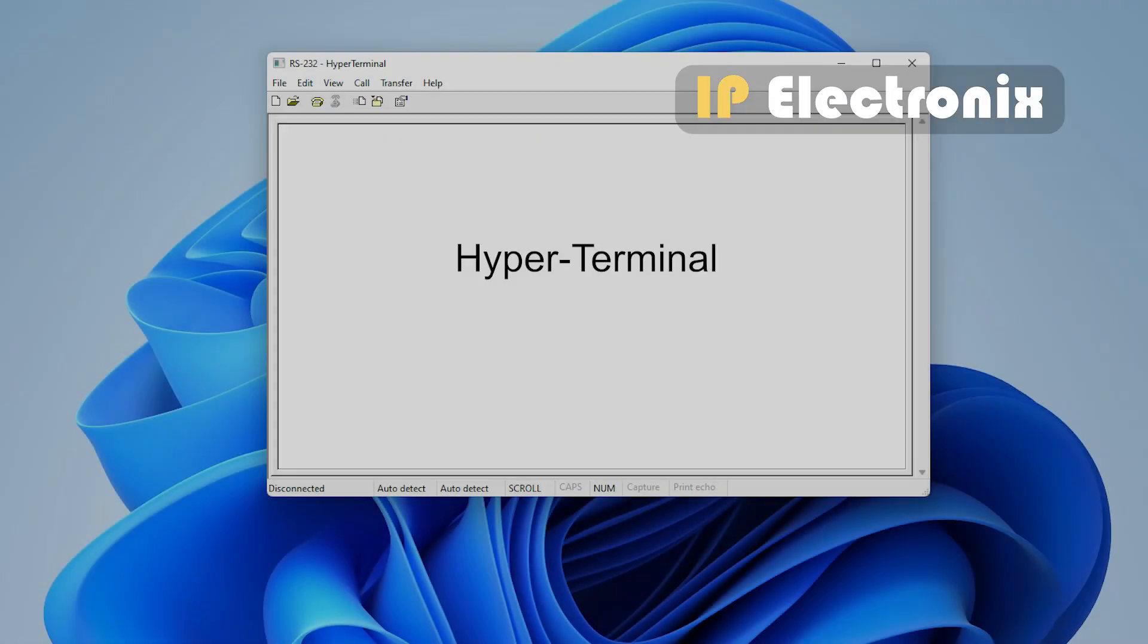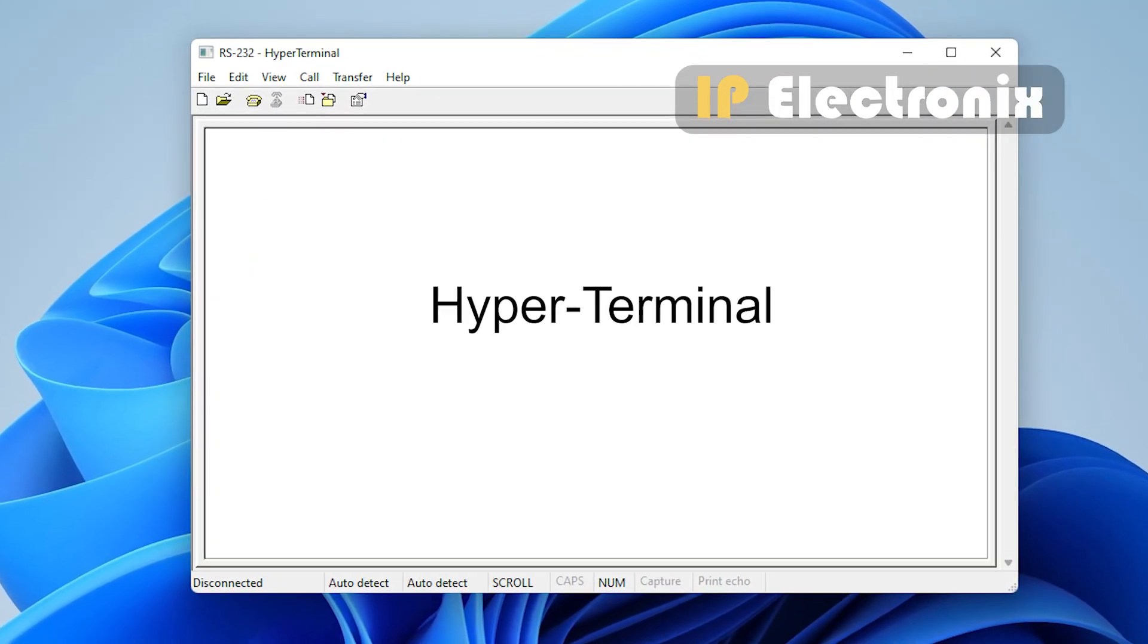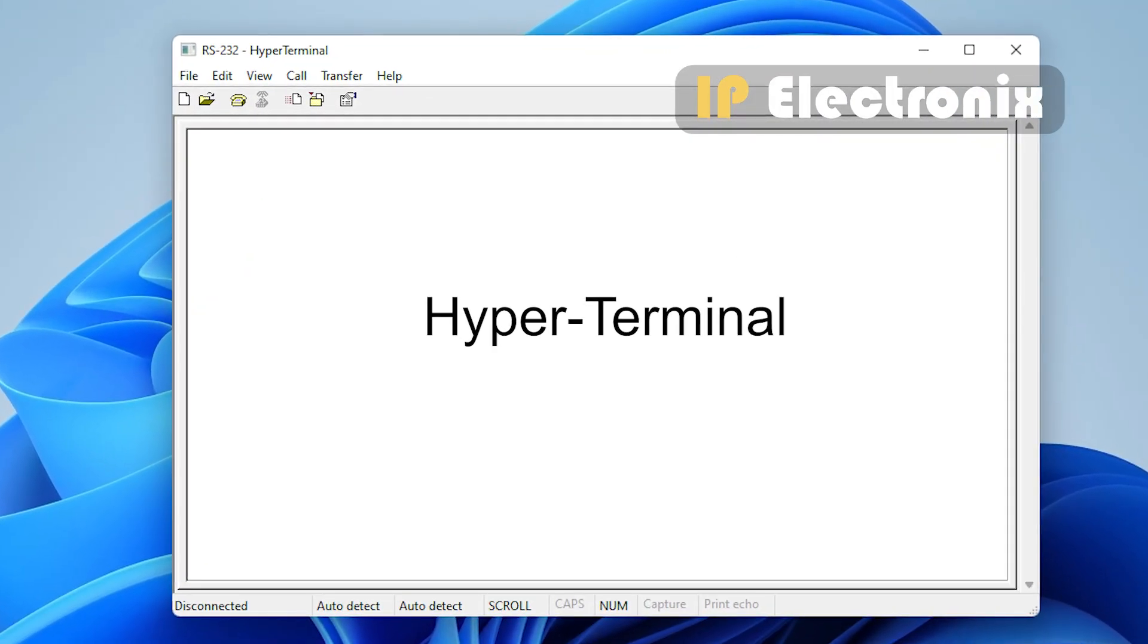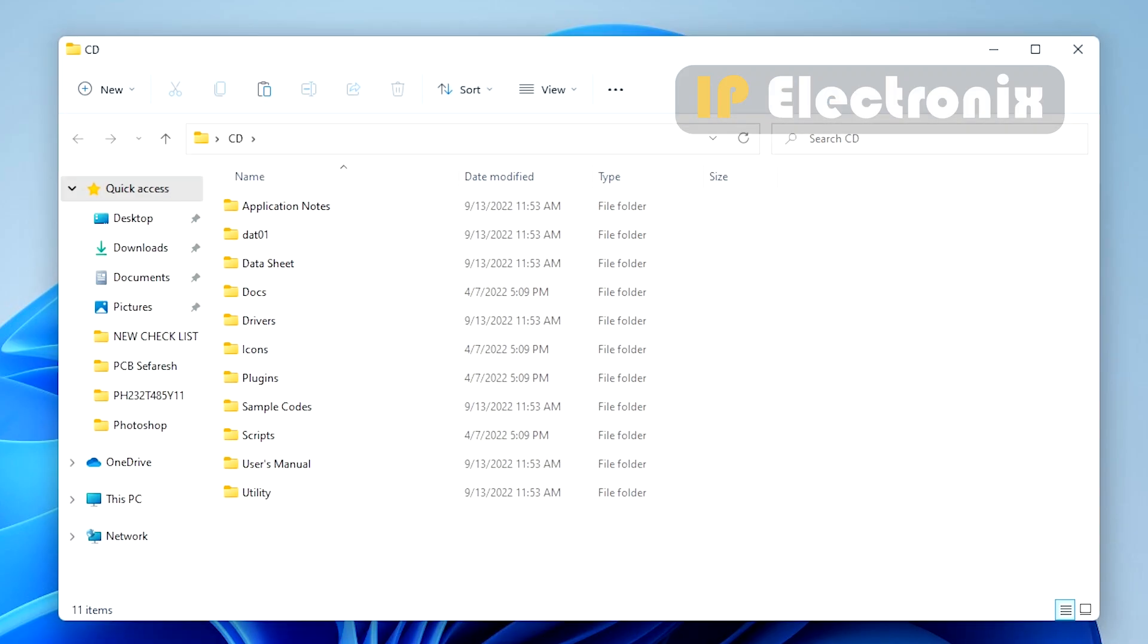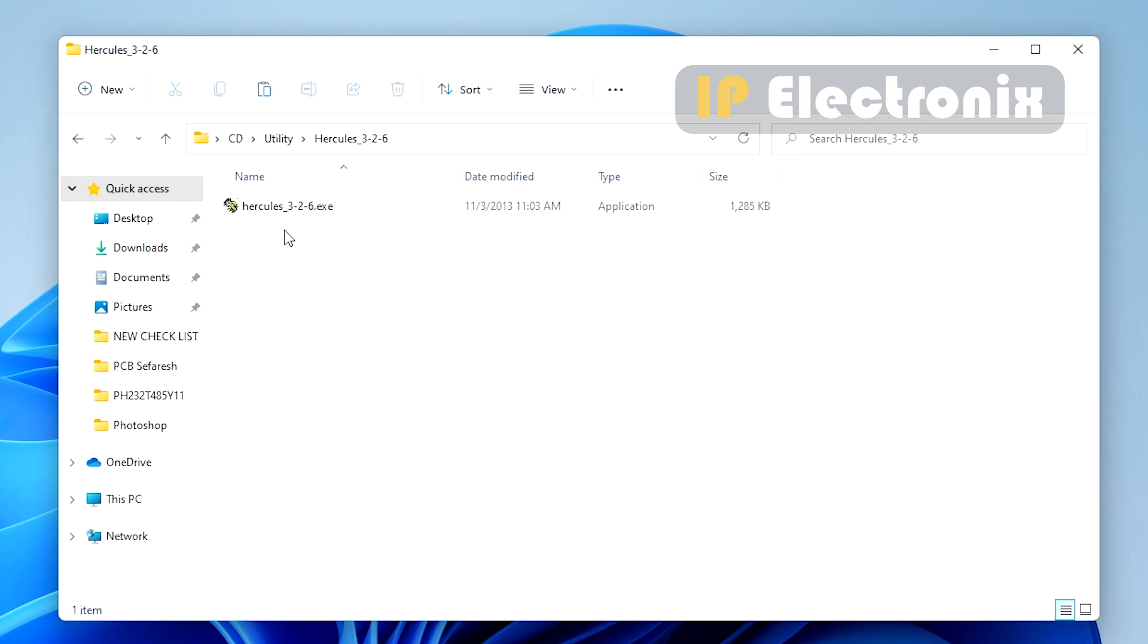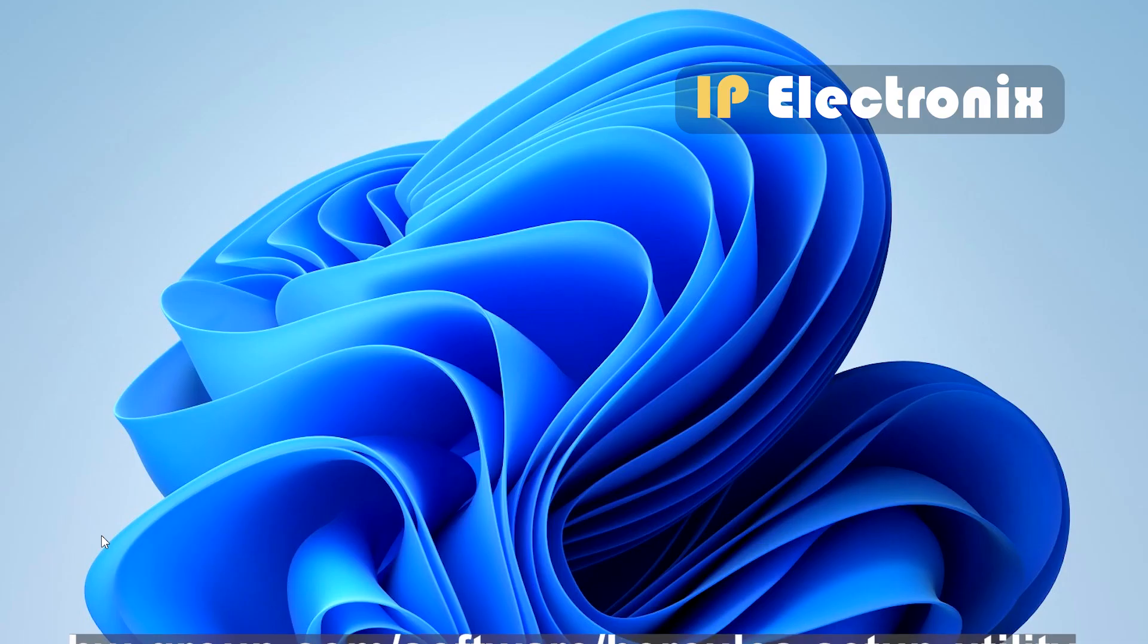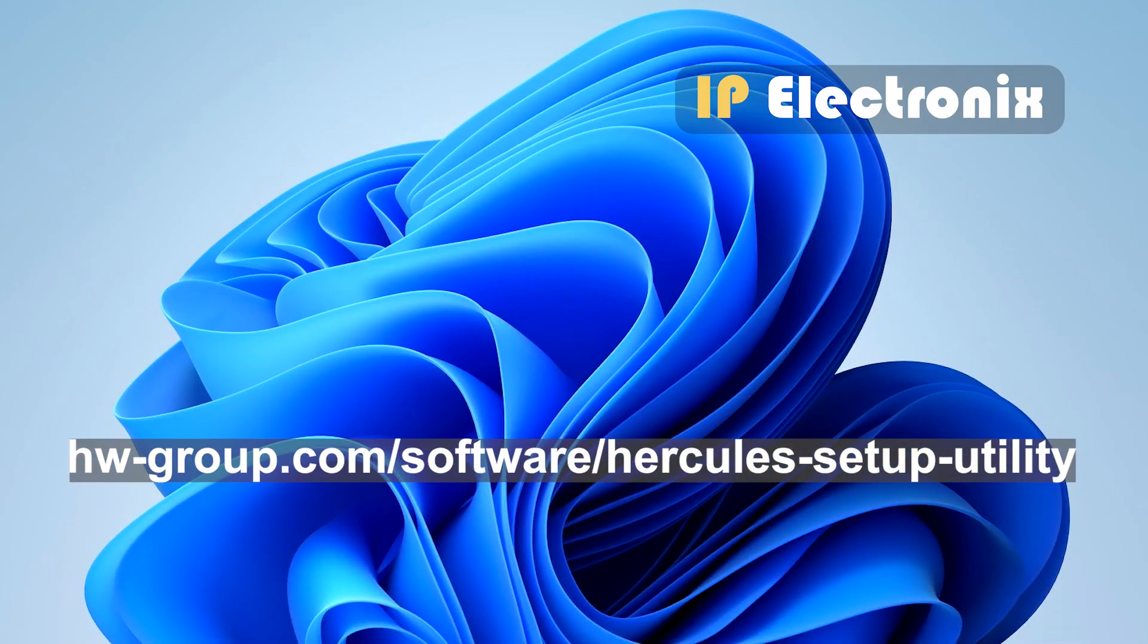To work with the converter, you can use serial port test software such as HyperTerminal. Here, I used Hercules software. A copy of it is in the product CD in the utility folder. And also, you can download it from this address.